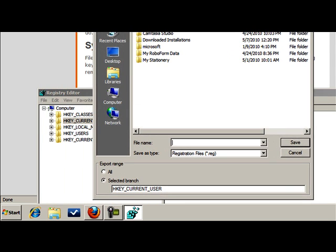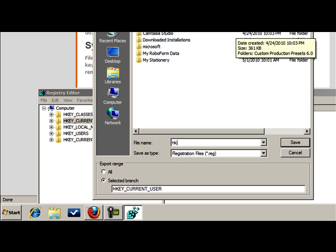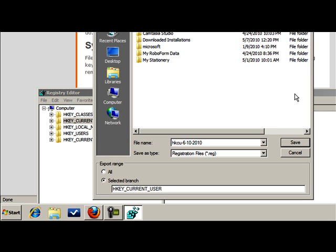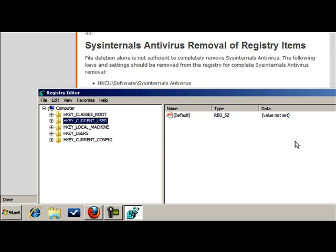So HKCU and then the date. We'll just say 6-10 of 2010. Save.